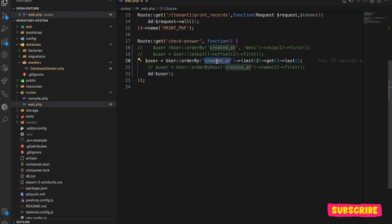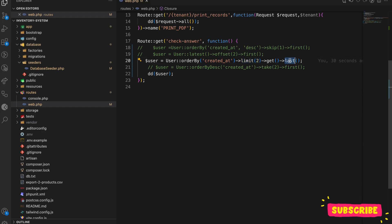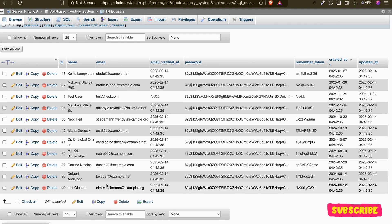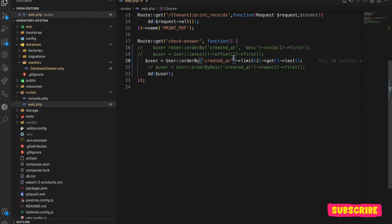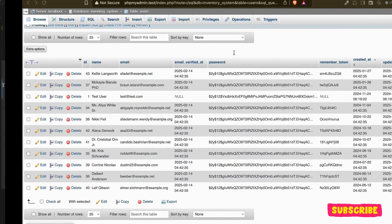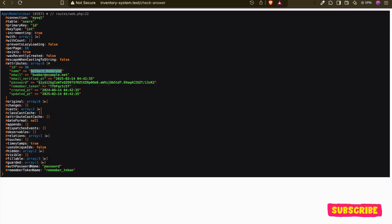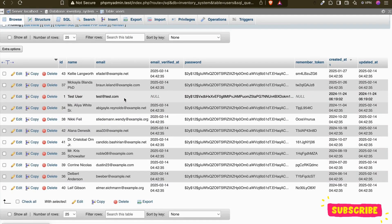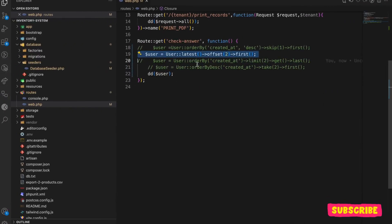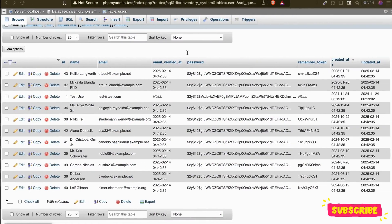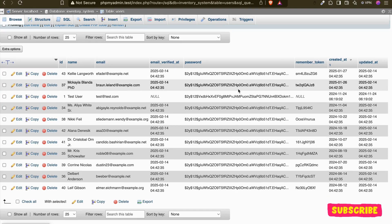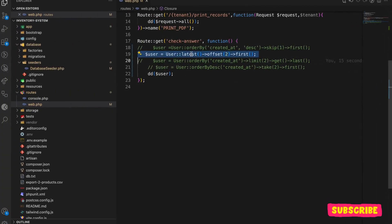It will order in ascending order of created_at, limit by two, meaning we get two records, and among them it gets the last record. So the result would be wrong — this is absolutely the wrong option. 20% voted for this. Let's check: I'm getting test@test.com, so this third option is also wrong.